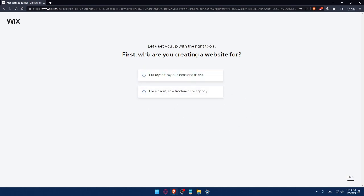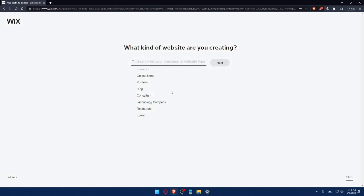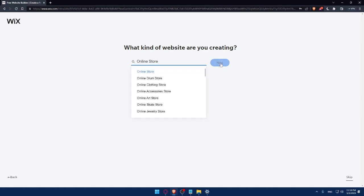And here I'll have to answer a quick survey. Let's set up with the right tools. First, who are you creating websites for? You can answer those questions or you can simply click on skip. So do whatever suits you. For me, let's say as an example, for me or my business or friends, I'll click on continue.